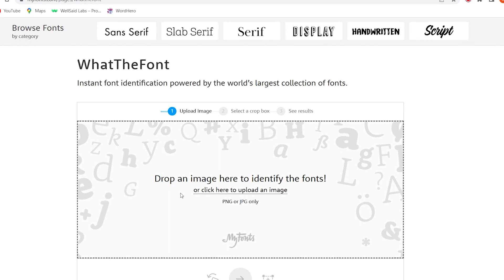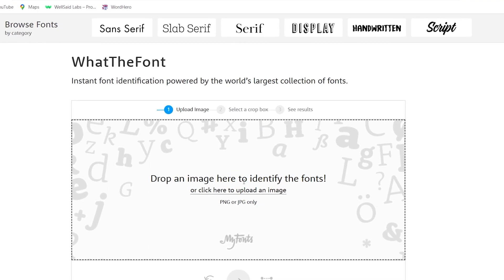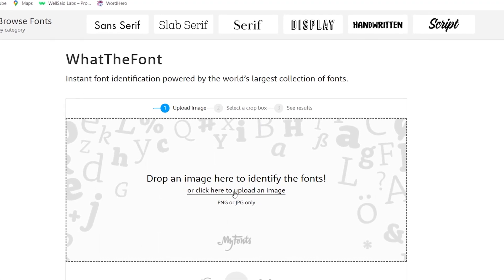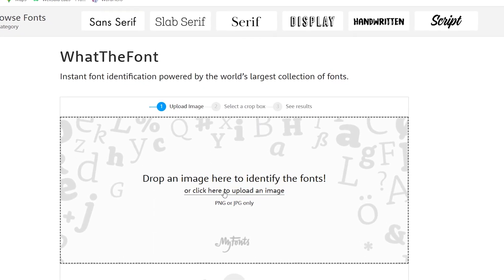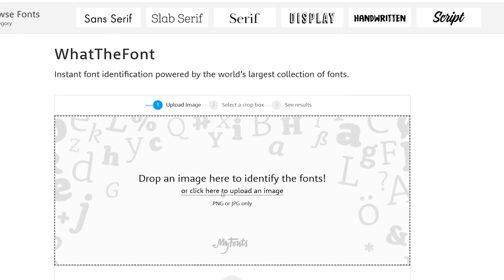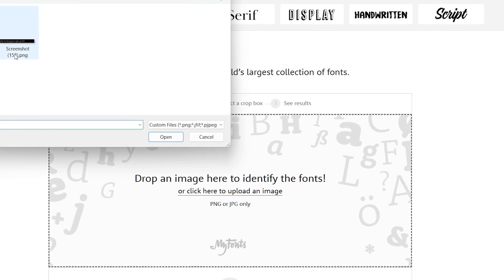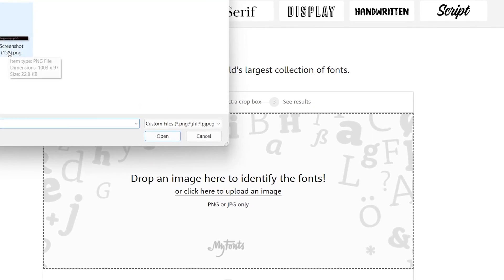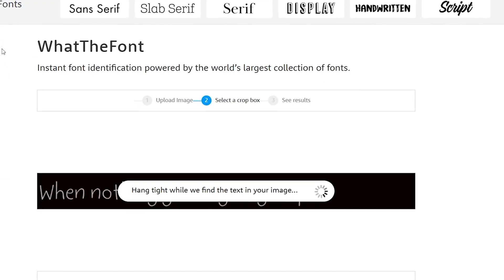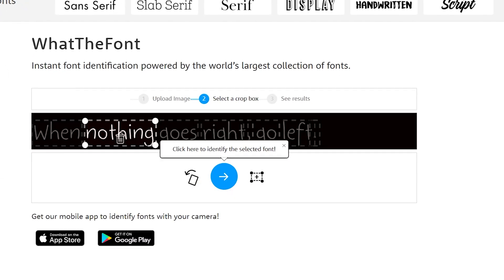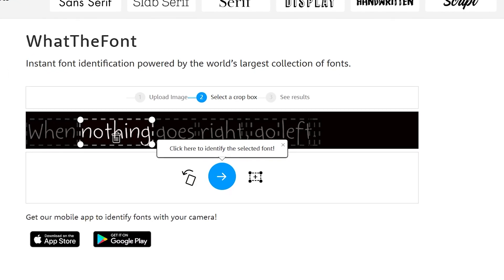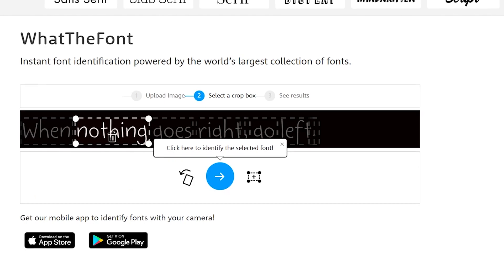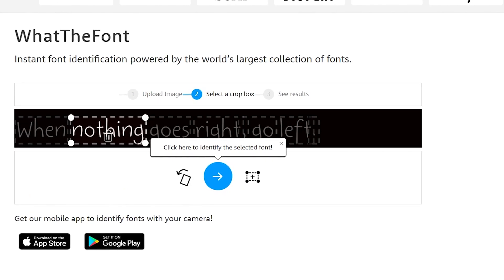It will give you an option to upload your font image. Upload your screenshot here. After processing, it will ask you to select the area that you want to search.